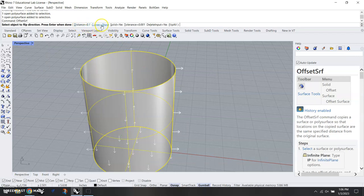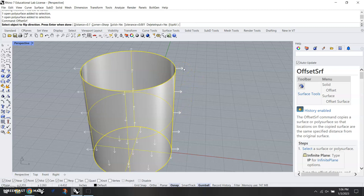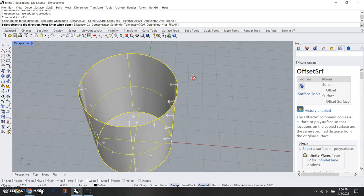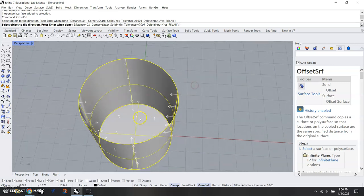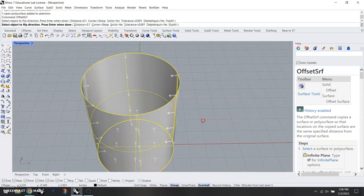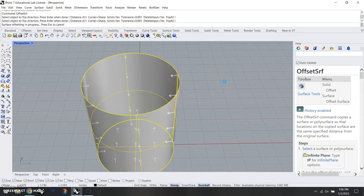Now I need to put in the distance or the thickness of the coffee mug. I want to make sure that corner equals sharp and solid equals yes, all up in the command line. Now the other thing I need to look at is these arrows in which direction they're pointing. These are pointing outward, but I want the surface to offset inward. So if I click on it you can see how it changes the direction of the arrows. Once we have our distance in, corner sharp, solid yes, and the arrows pointing inward, we can hit enter.